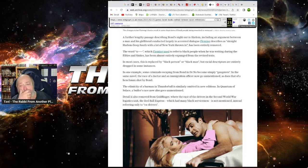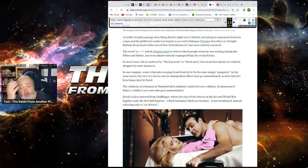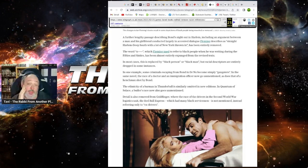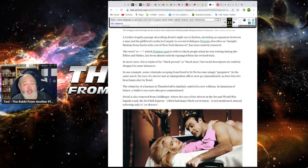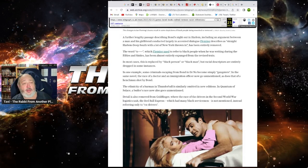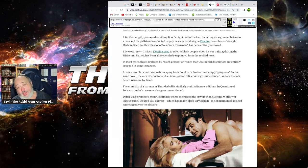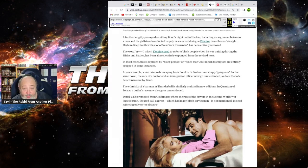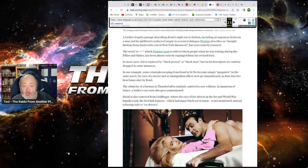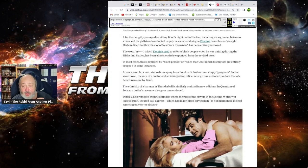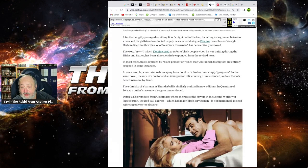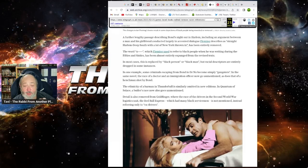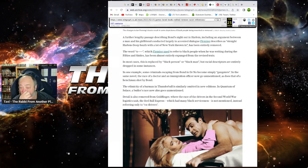A thirdly lengthy passage describing Bond's night out in Harlem, including an argument between a man and his girlfriend, conducted in largely an accent of dialogue Fleming describes as straight Harlem, deep south, with a lot of New York thrown in, has been entirely removed. The word, the N-word, which Fleming used to refer to black people when he was writing during the time in the 50s and 60s, was completely expunged from revised text. I think that's a mistake. I mean, honestly, I don't use it, but I think you've got to keep to the original. In most cases, it's replaced by a black person or a black man, but racial descriptions are entirely dropped in some instances. In one example, some criminals escaping from Bond in Doctrineau become simply gangsters. In the same novel, the race of the Doctrine's immigration officer, now goes unmentioned, as does that of a henchman shot by Bond. The ethnicity of a barman in Thunderbolt is similarly omitted. Why? What's wrong?